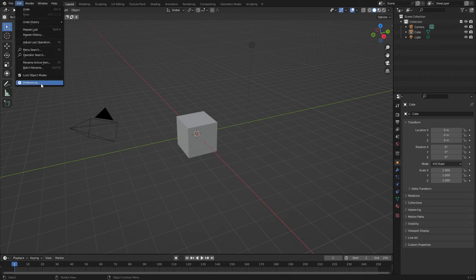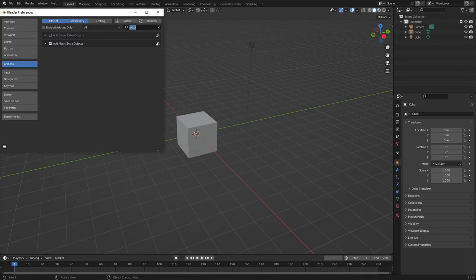So start off with edit, preferences, extra. We want to add curve extra objects. Tick.